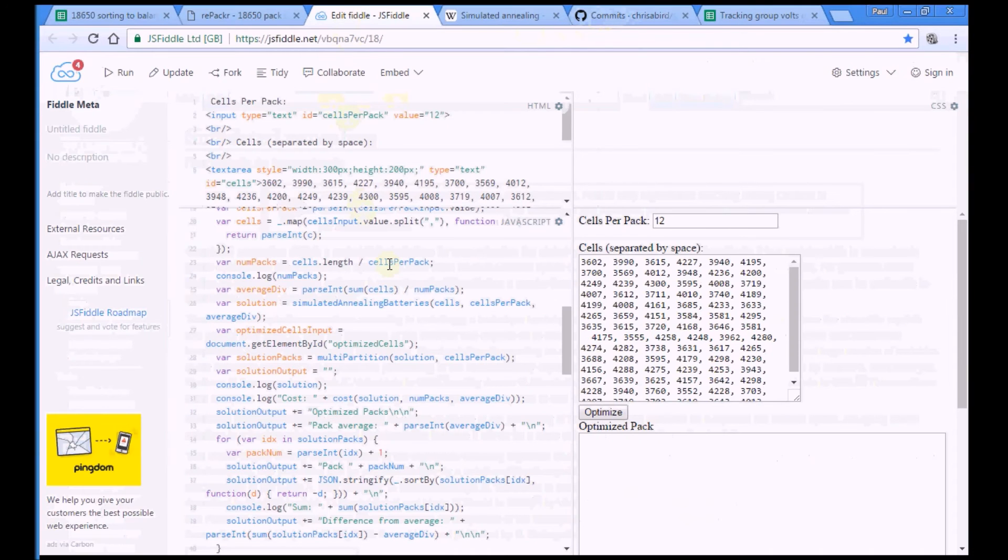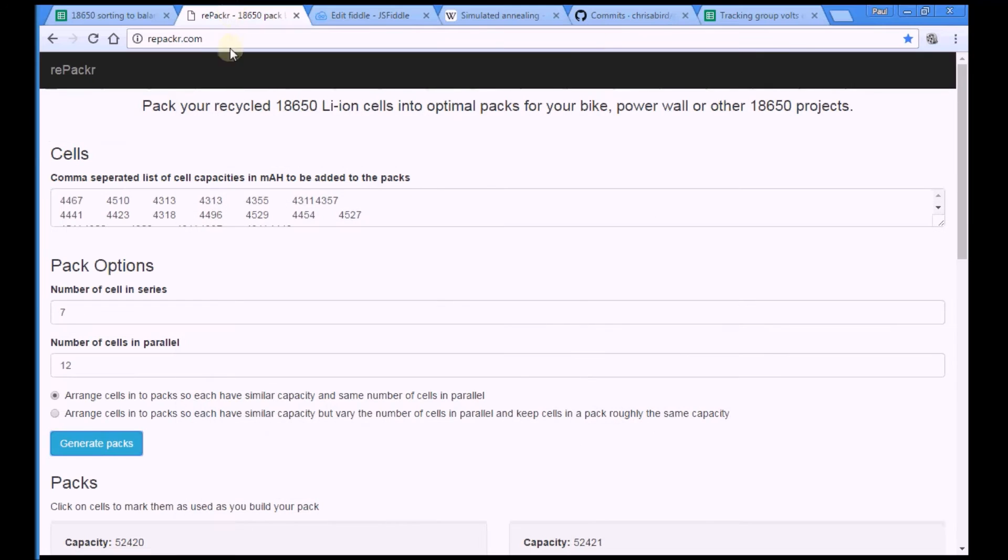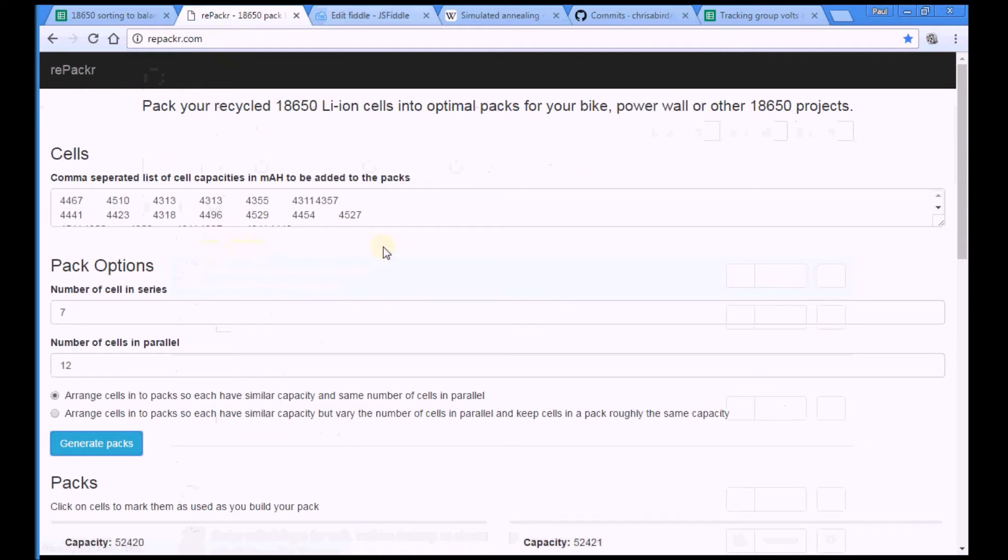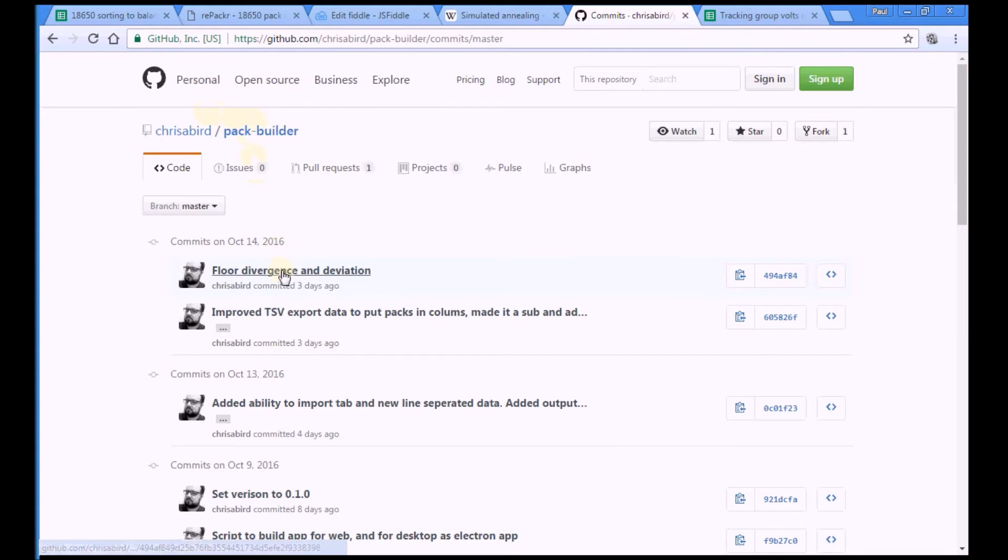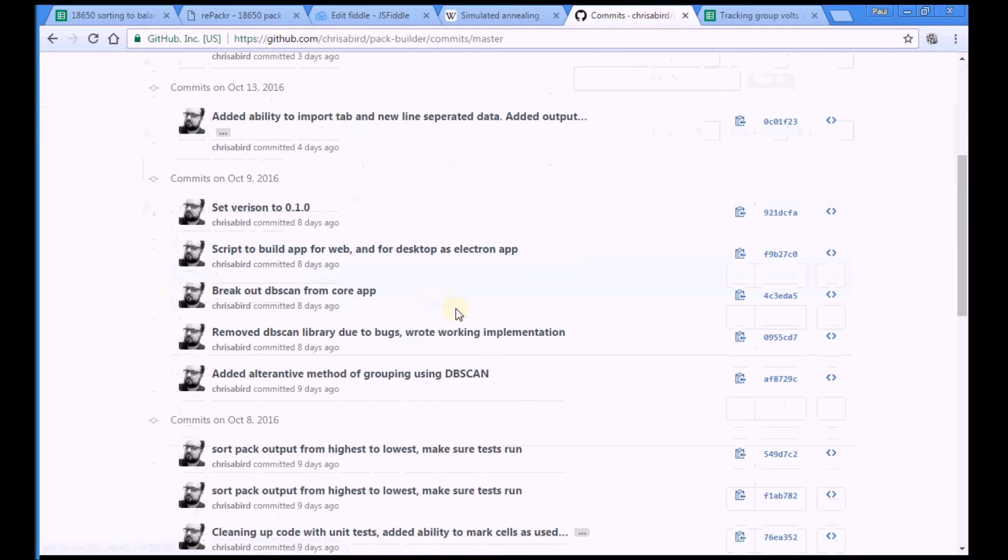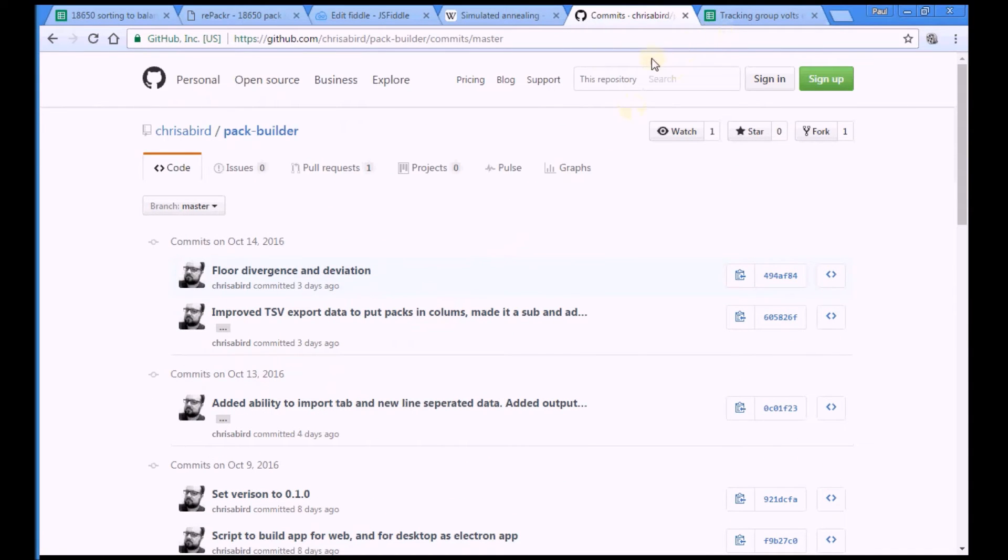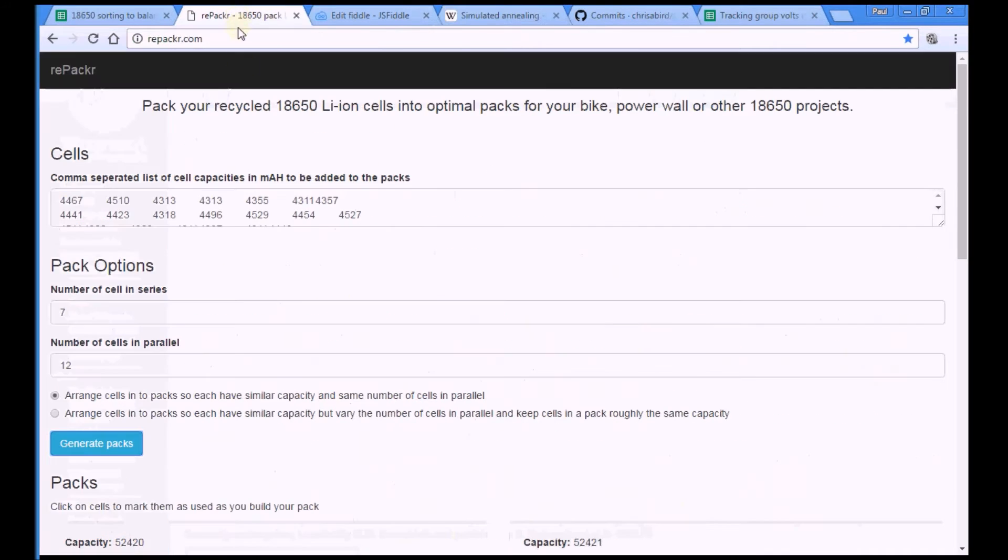So that code was then taken up by Chris Bird, who used it to power this app that you can use. And he has got the background software for all this is up on GitHub. So if you're a developer, you can come and play with that or help Chris develop it further. He's been tweaking and fiddling, making it better and better. So I heartily recommend having a look at simulated annealing. It's pretty fascinating. Have a play with repacker.com. It is a very useful tool.